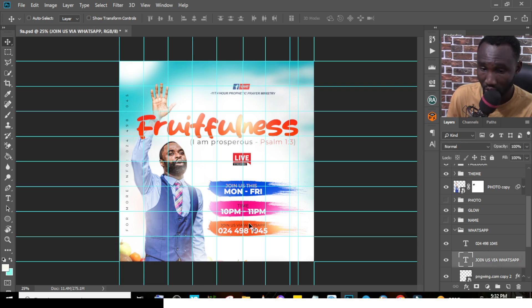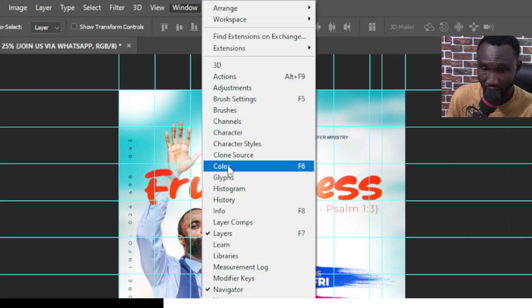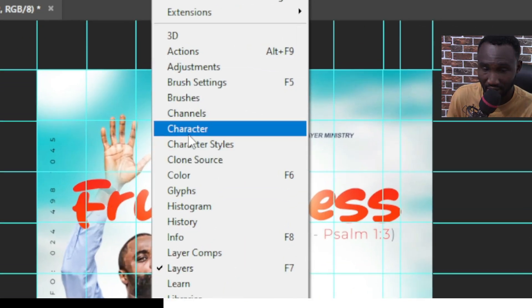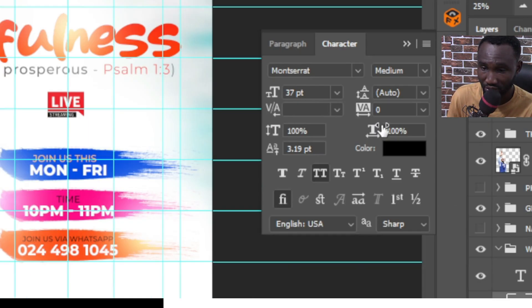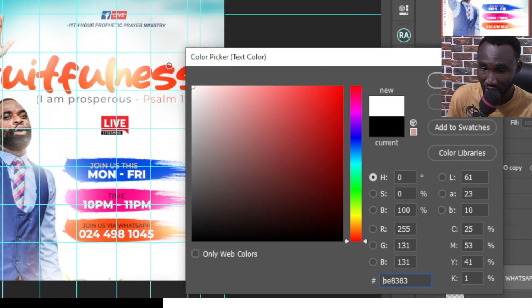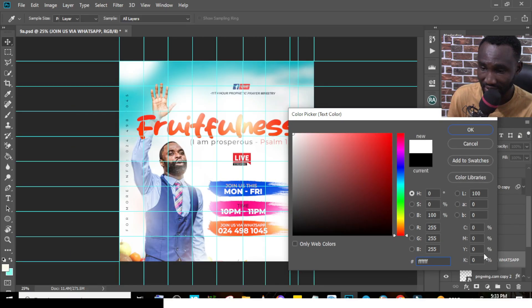You can go to the WhatsApp text here and change the colors. Go to Window, then go to Character, click on the color there, and change it to white. You can see it change to white right there, and that's it.